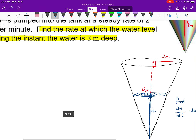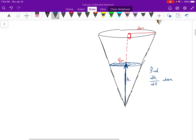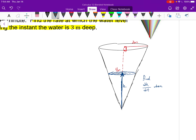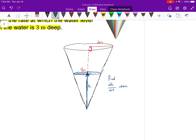We want dH/dt when the water is three meters deep. This is really important because of the shape of the cone. If water is coming in at a steady rate, the water level will not rise at a steady rate. At the bottom it rises quickly because it's very skinny; the higher it gets, the more slowly the water level rises. So we need to know when — in this case, when H equals three.